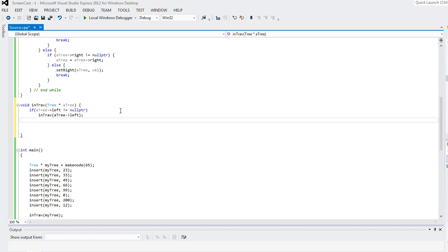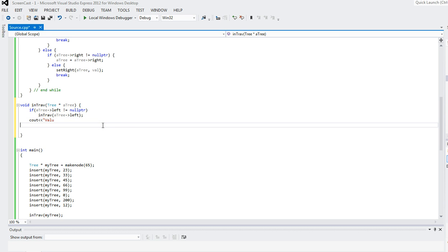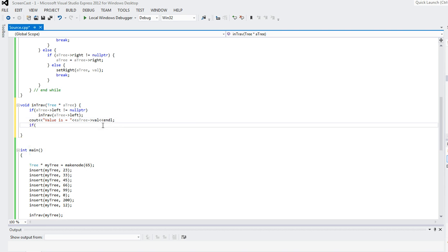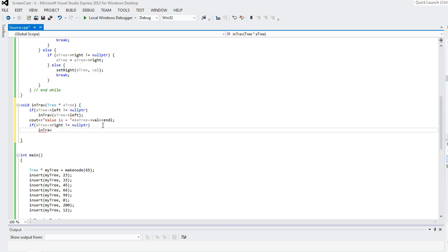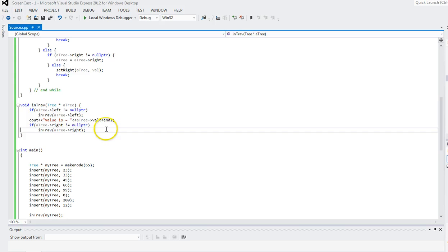After completing the traversal of the left subtree, we reach the root. I print a_tree->val followed by a newline. Then if a_tree->right is not equal to nullptr, I recursively call in_traverse on a_tree->right. That completes the in-order traversal function.